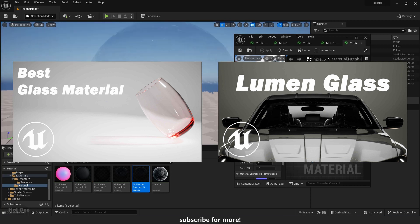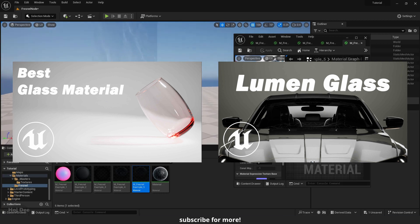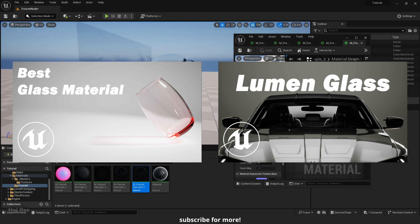Watch these videos to learn more about how to create realistic glass materials. I'll put their link in the description below.